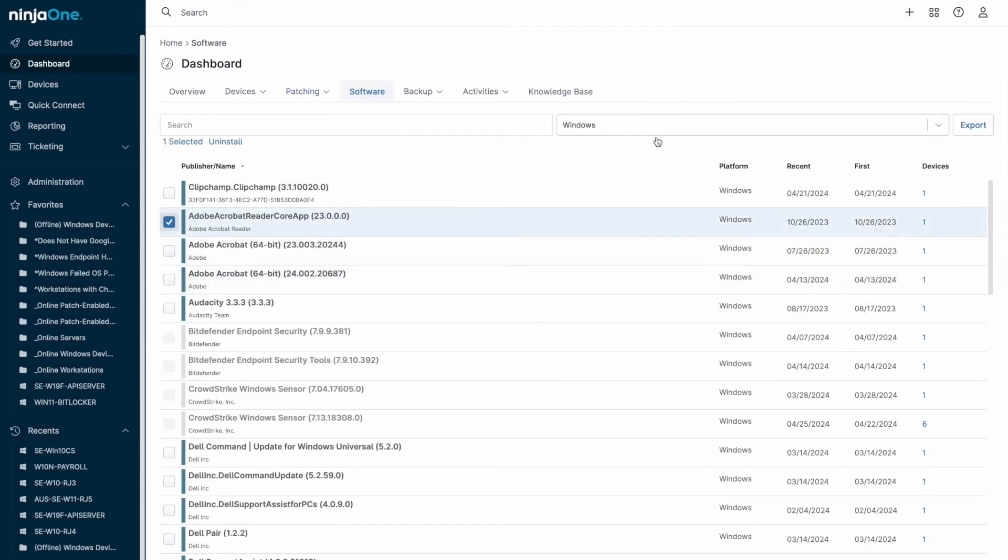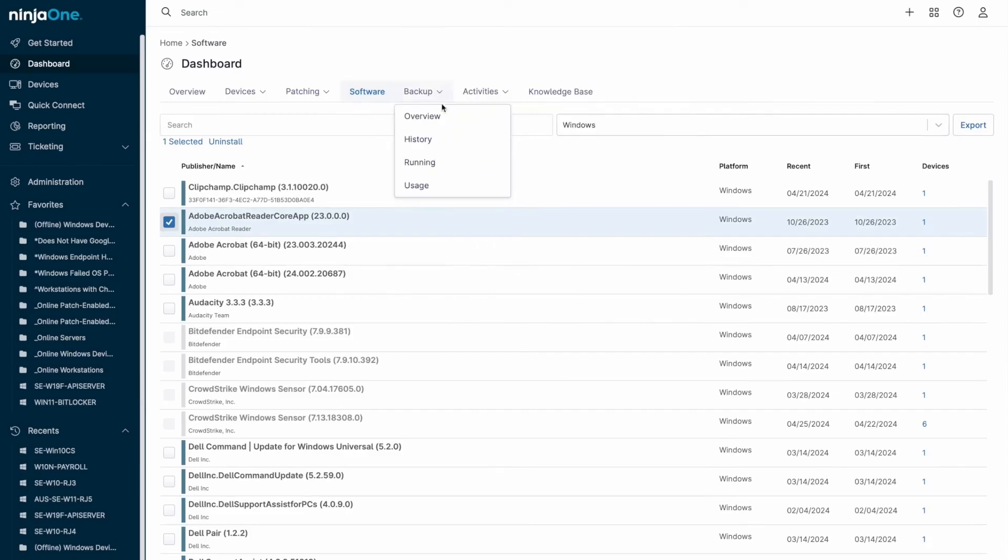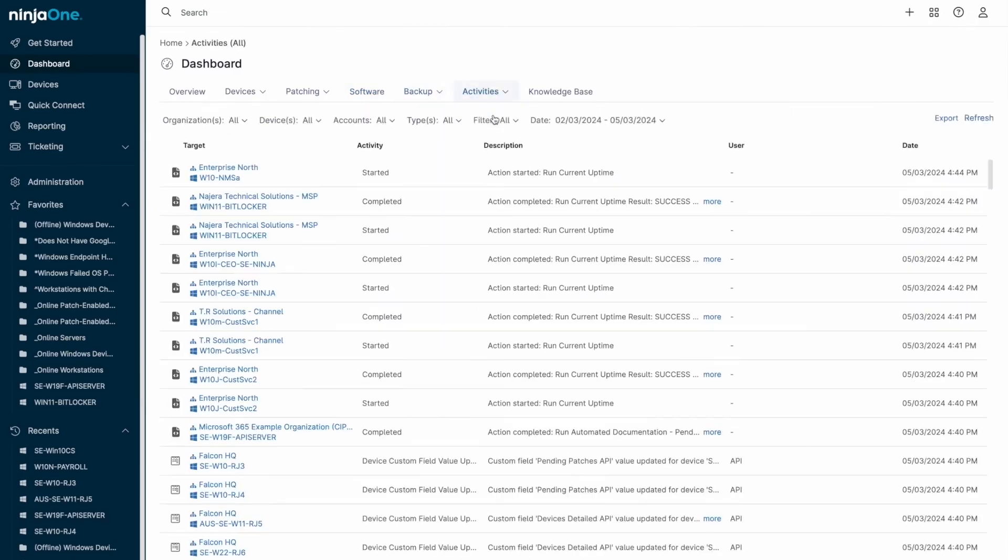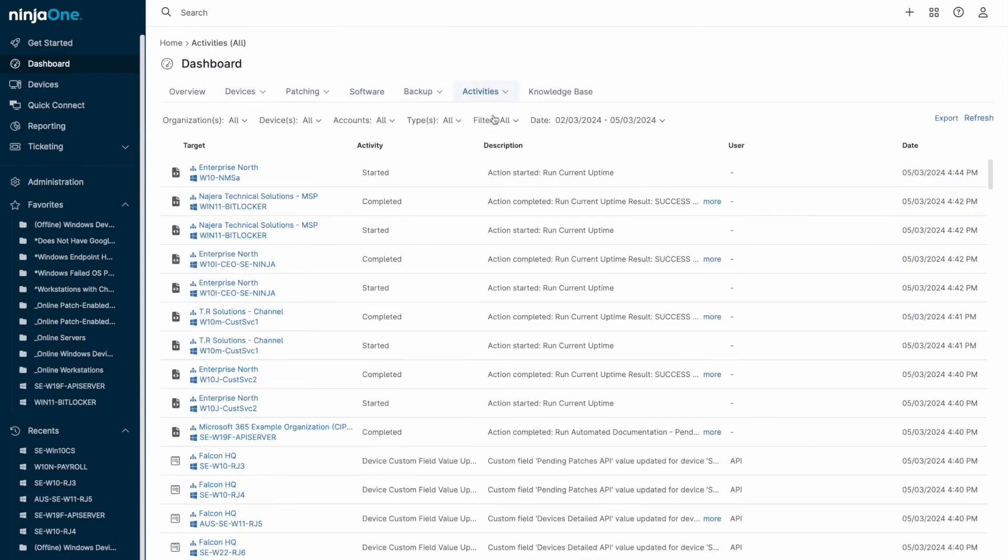The dedicated operating system patching dashboard offers a variety of metrics, showing devices with outstanding patches or many pending updates. It also highlights failed patches and those requiring approval, allowing you to understand why a patch didn't install, and to approve or reject pending updates.